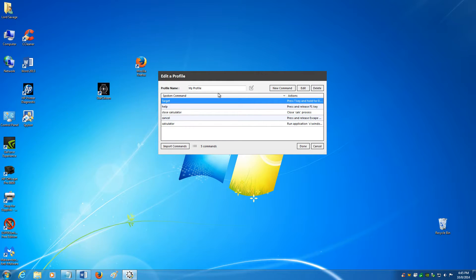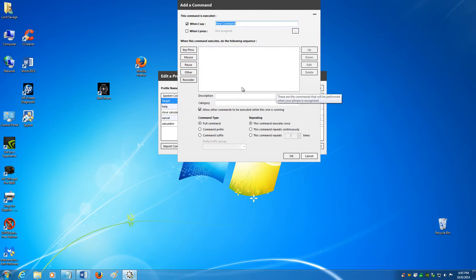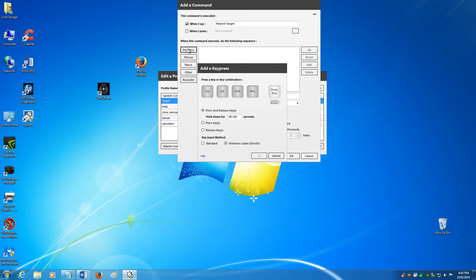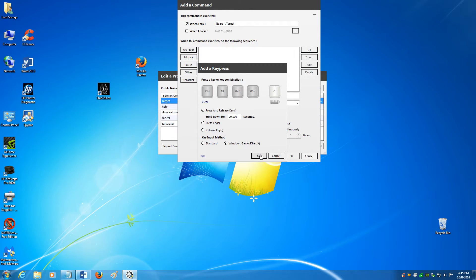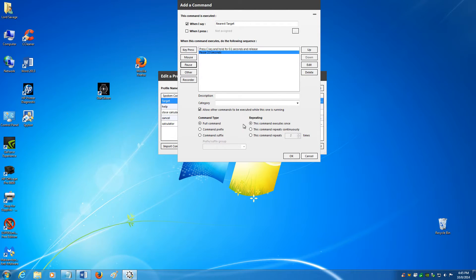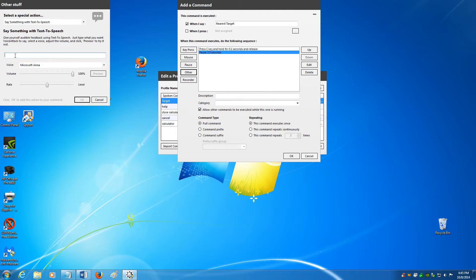Edit the profile icon, new command. The next one I want to do is 'nearest target.' I want to key press the letter C for that particular command. Hit OK. I want to give it some time, so you want to pause it — it's already default 2.5 seconds, we'll leave it as such. The response for that will be 'nearest enemy target acquired, Lord Savage.'